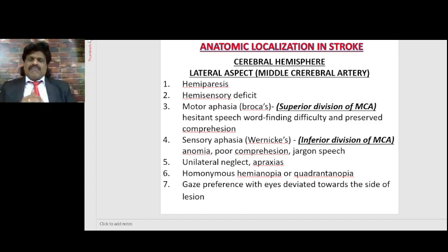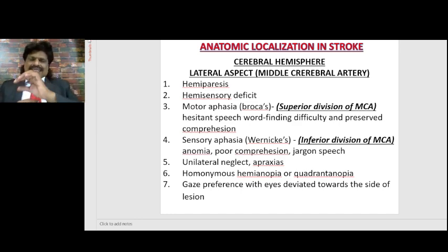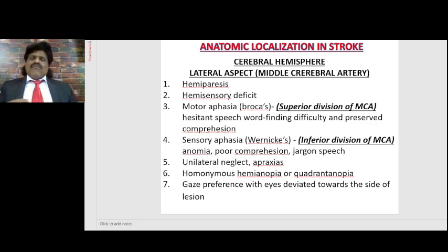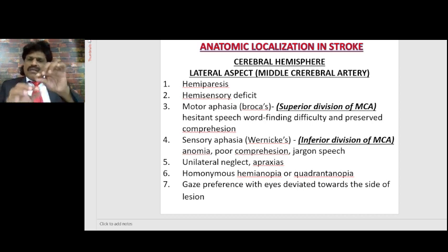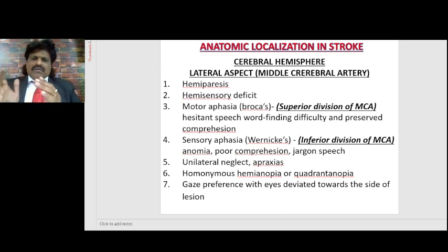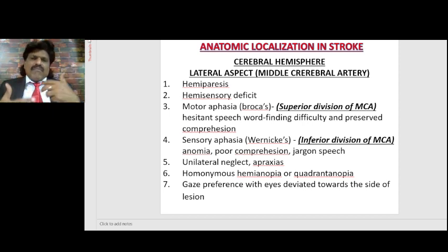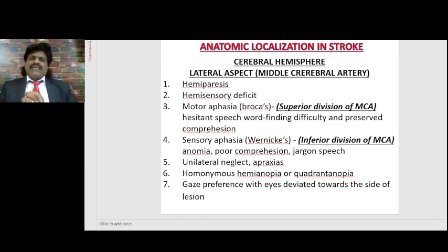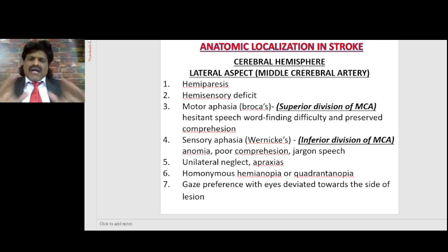The second, less common apraxia is ideational apraxia. In ideational apraxia, the frontal lobe itself is affected, so they are not able to perform activities with real objects. Even if they try, it is done in an incomplete manner — the sequential manner is affected. For example, if given a pen, they may take it but put the wrong end on paper or fail to uncap it correctly. They may do it in bits and pieces but not fully in a sequential manner. In ideational apraxia, activities of daily living are impaired — this is the key distinction: in ideomotor apraxia ADLs are not impaired, whereas in ideational apraxia ADLs are impaired.